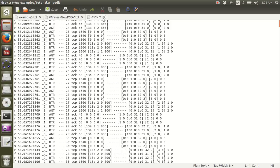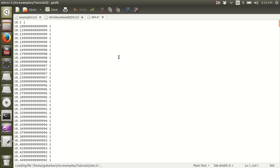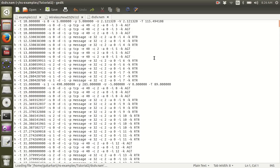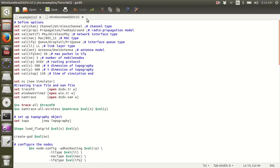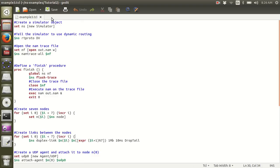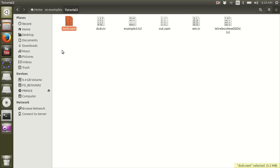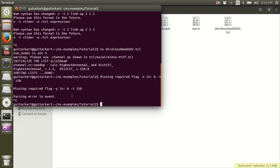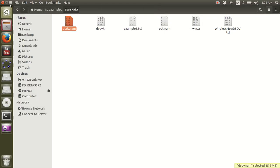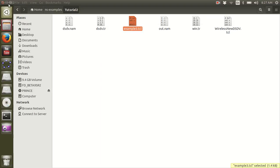The output files in this case are dsdv.nam and dsdv.trace, which tell you everything that happened in the simulation. That is how you run a sample script file in NS2, provided NS2 is installed on your machine. If you want to know how to install NS2, check out my other video explaining the installation on Ubuntu. I hope you enjoyed this video — click the subscribe button and download the example files via the link in the description.